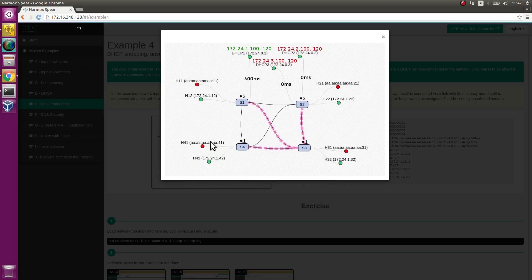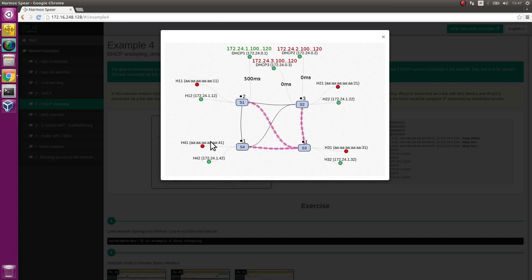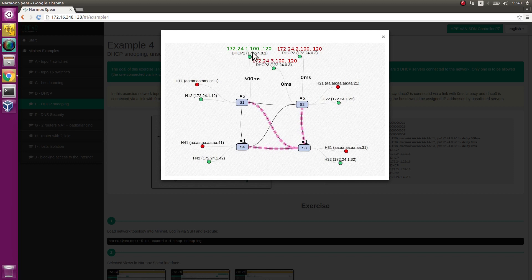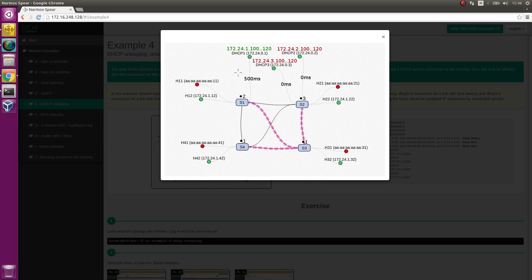The network topology consists of 4 open flow switches, 4 hosts with statically assigned IP addresses, and 3 hosts acting as DHCP servers. There are also 4 hosts with no IP addresses assigned. Their IP addresses will be assigned by DHCP1 server.